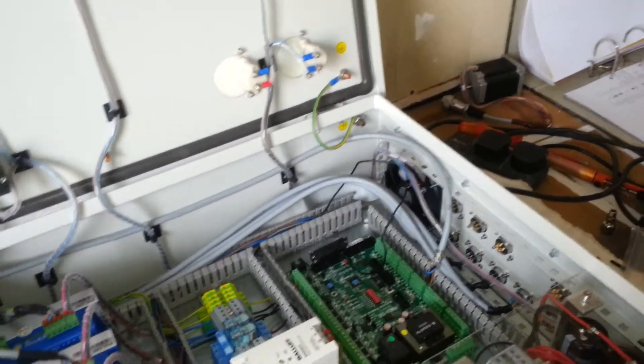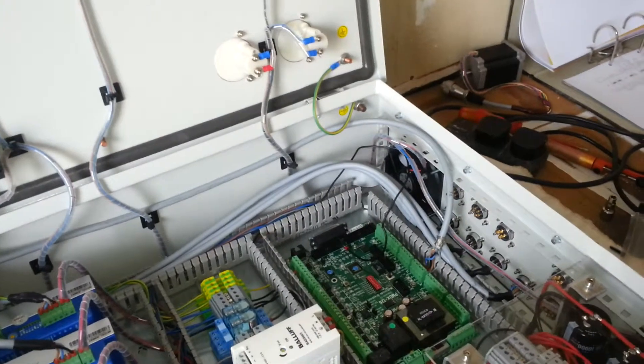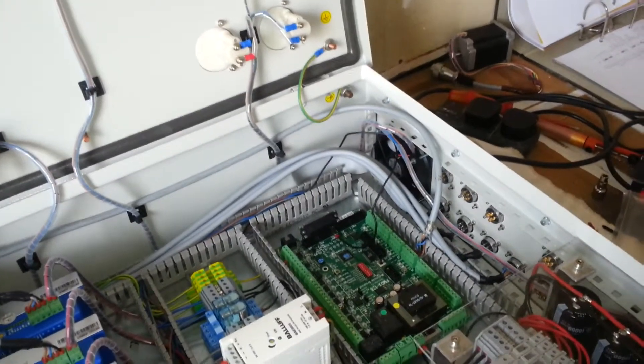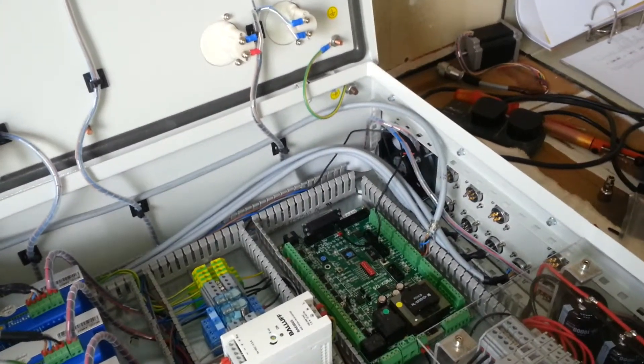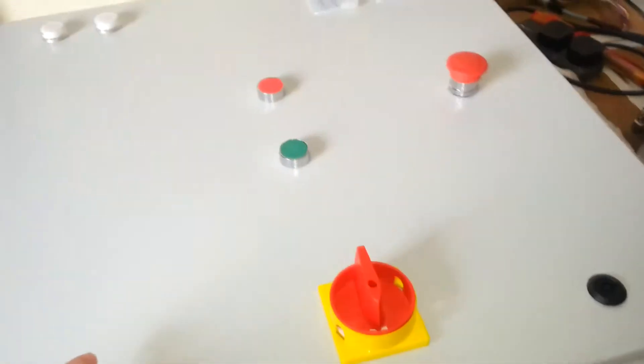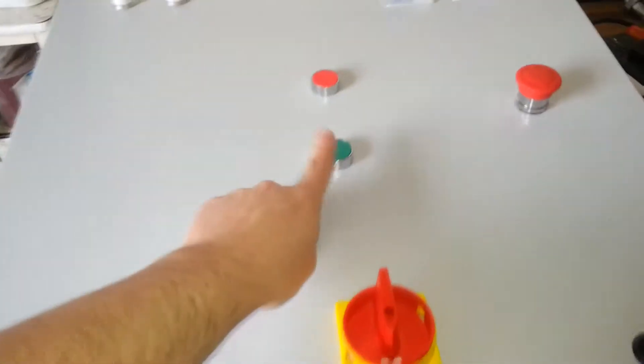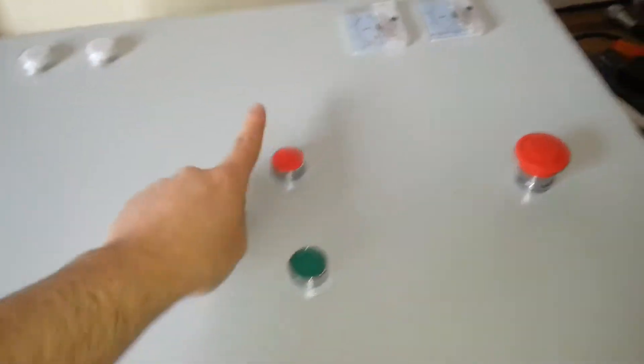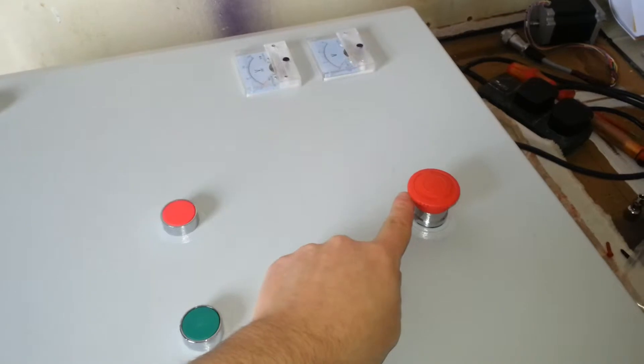The next step is to fit the e-stop circuit. I have part of the e-stop circuit already in place. As you can see I have got the start button, stop button and the emergency stop.